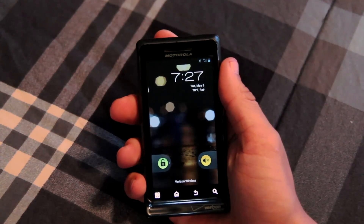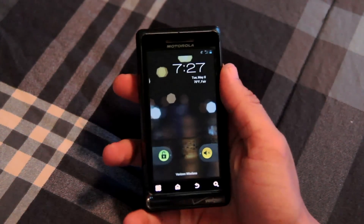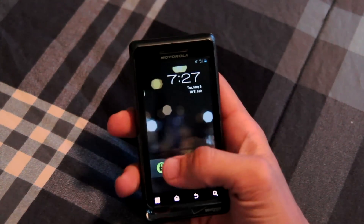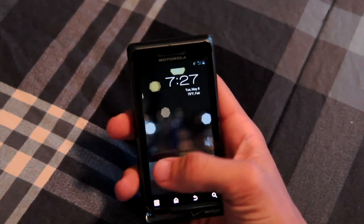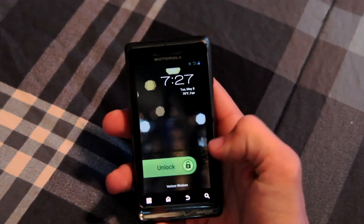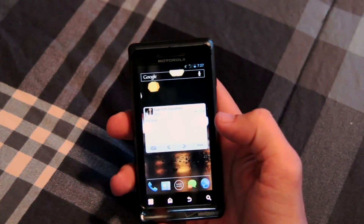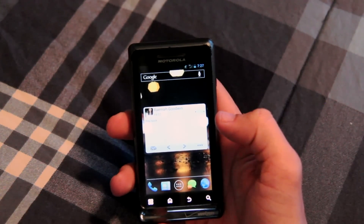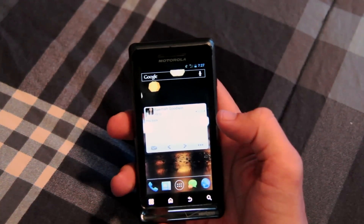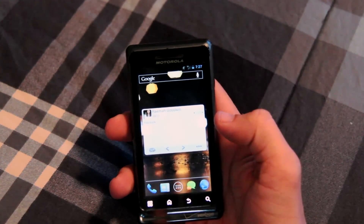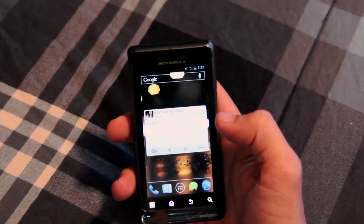Hey everyone, this is SurferX10 here coming at you with a review of the Android Open Kang Project Milestone 5 Ice Cream Sandwich release for the Droid 2 Global.